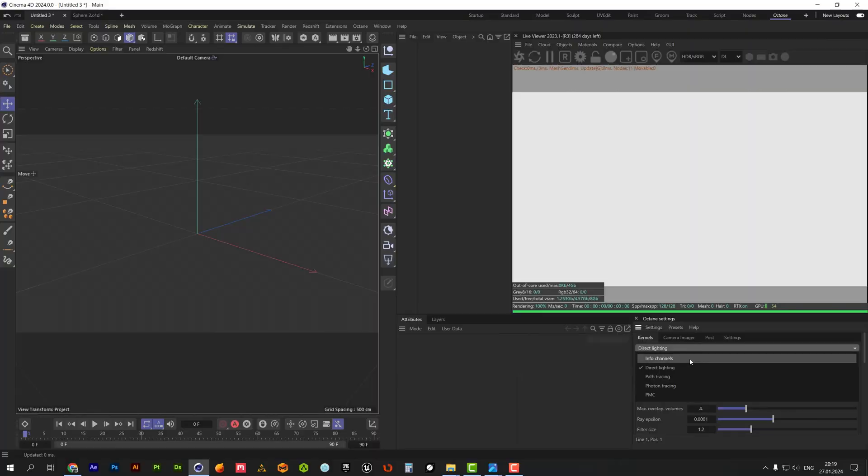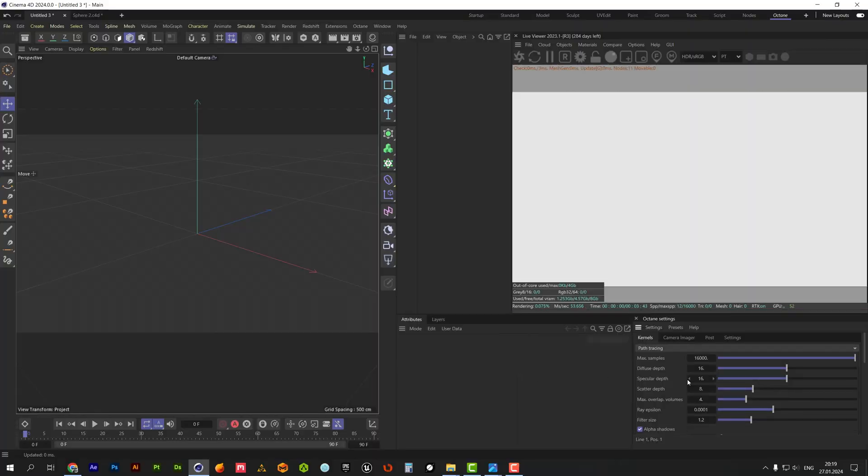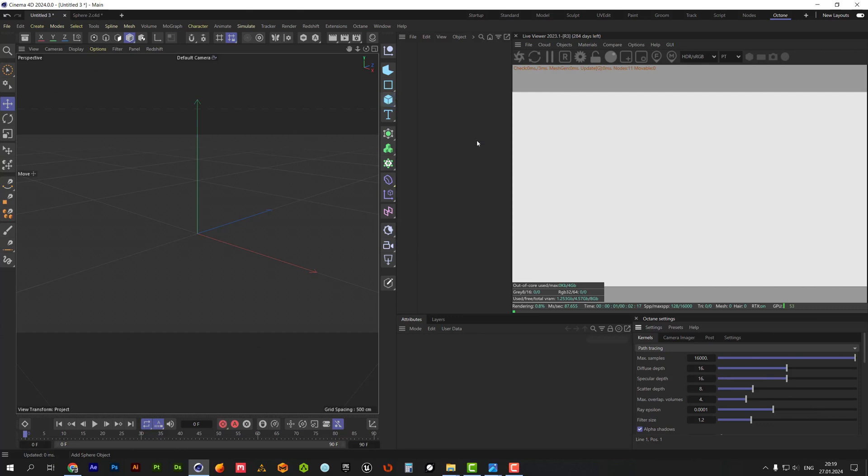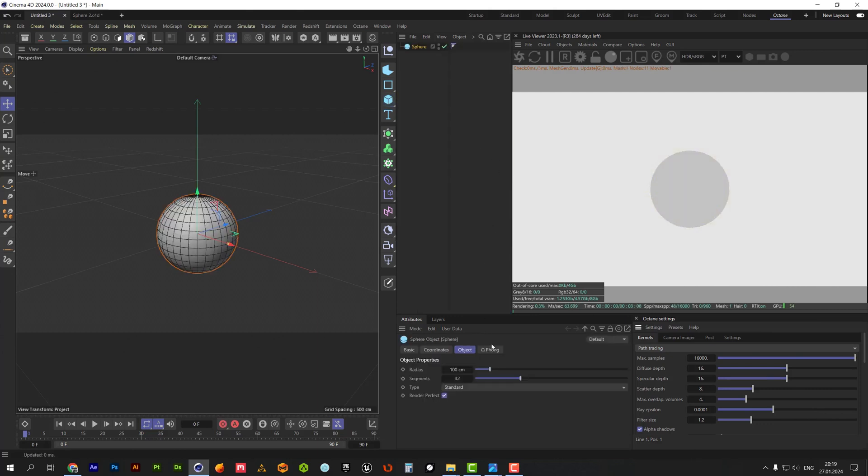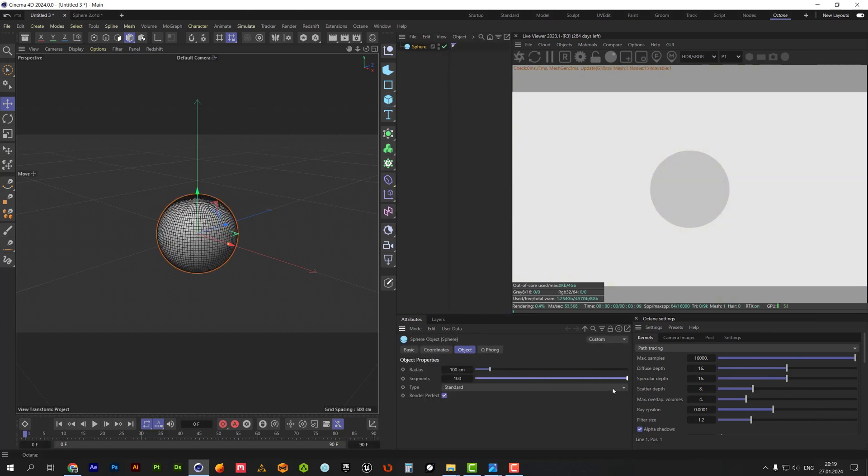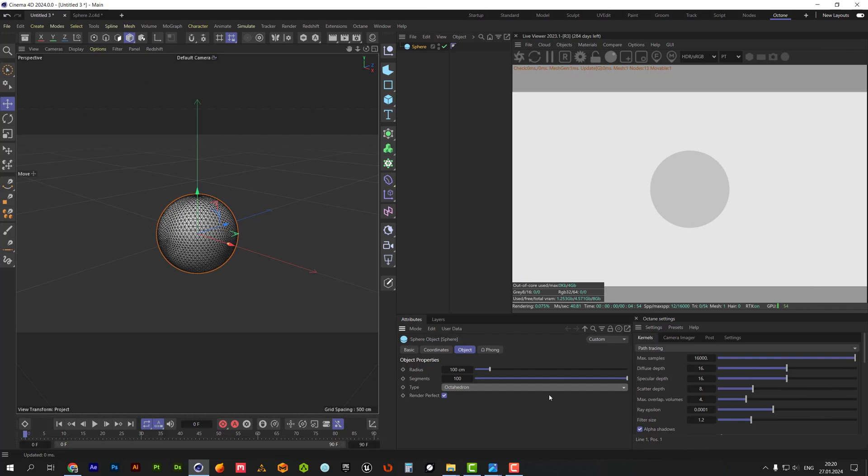First, let's switch on path tracing method. For the best result, our sphere should be 100 cm radius with 100 segments. Octahedron type should work well.